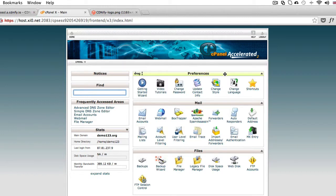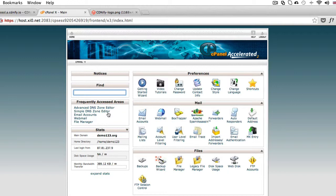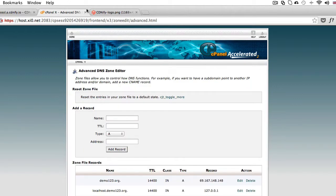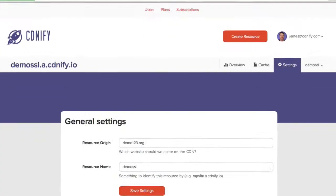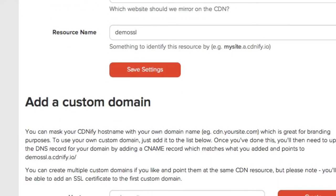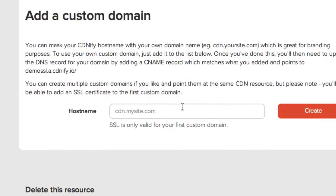But let's just say we've got a standard cPanel website set up. We need to go on to the advanced DNS zone editor. We then need to refer back to our CDNFI control panel.